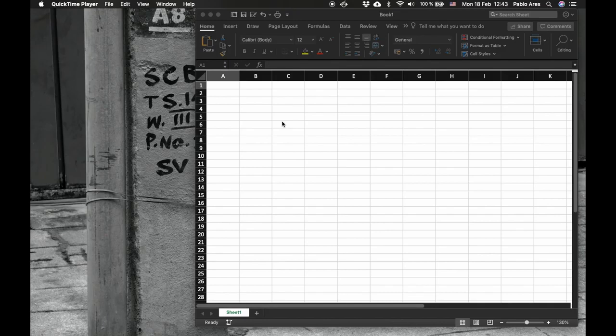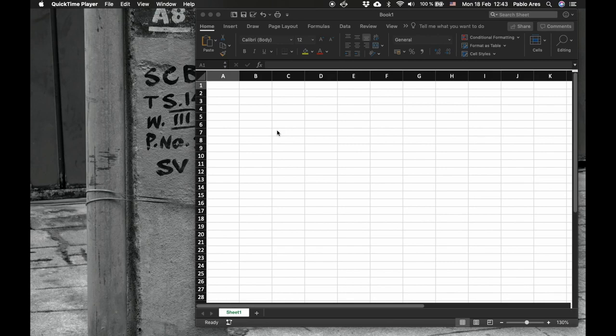To do this exercise, you need to install one of the Excel add-ins or complements called Solver. I'll show you how to do it in the Mac. In Windows it's similar.